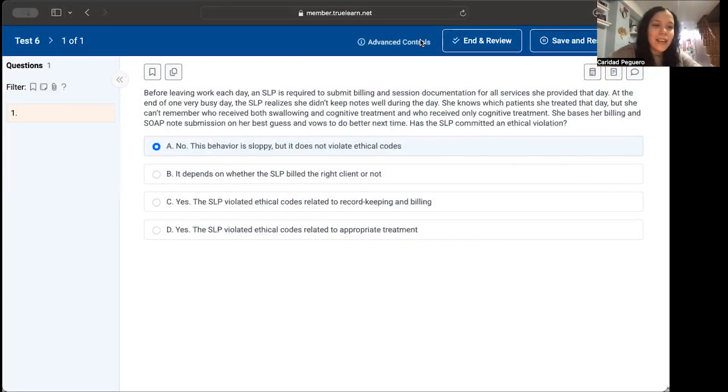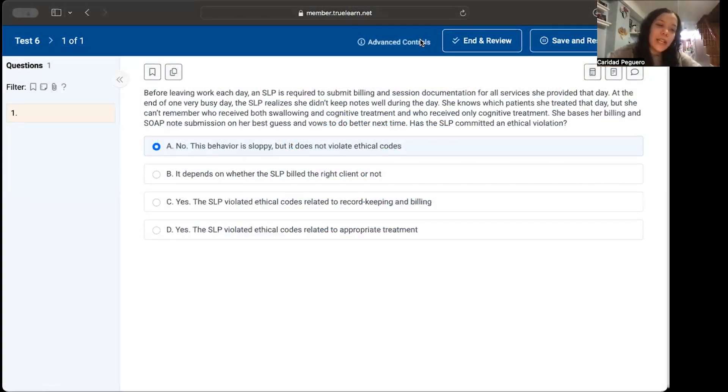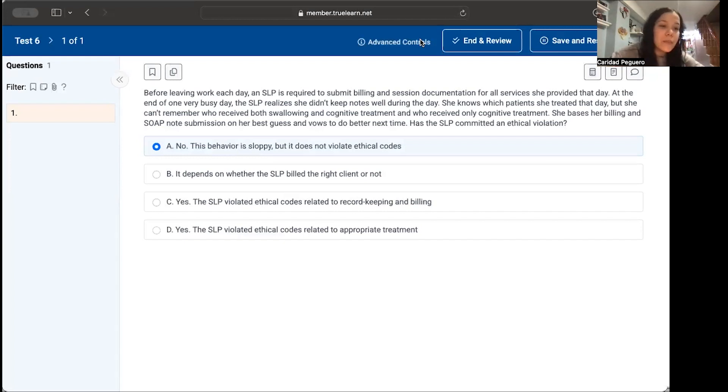Hello, everyone. I'm Keri. I'm an SLP, and today we're going to do a practice question from TrueLearn's SLP Smart Bank.